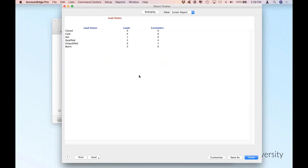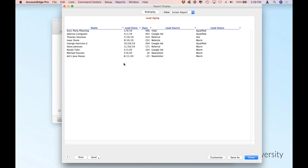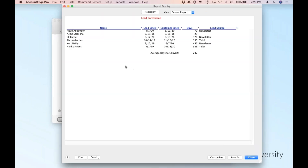Lead status — same idea, it's just going to give me a list of which leads and customers came from the statuses I've already set up. Lead aging — what's great about this one is it'll actually show me the lead since date and give me the number of days, and it'll also give me the source and the status. It's pretty much a complete listing of all the information as it relates to the lead — where they came from and what their current status is. And then finally, the lead conversion report — what's cool about this one is it'll actually give me an average days to convert, so while I can see the number of days it took to convert any one of my leads, it's kind of cool to know the average across all of my leads.